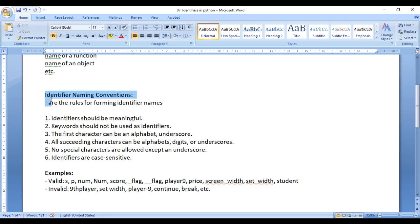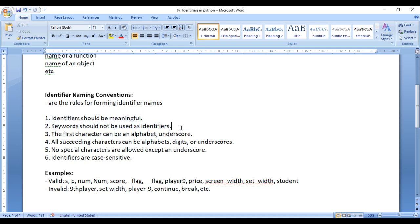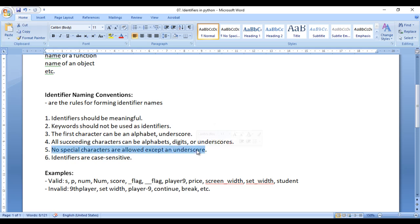I hope you guys have clearly understood the rules. Remember: identifiers should be meaningful; keywords should not be used as identifiers; the first character can be alphabet or underscore; all succeeding characters can be alphabets, digits, or underscore; no special characters are allowed except underscore, not even space; and identifiers are case sensitive.